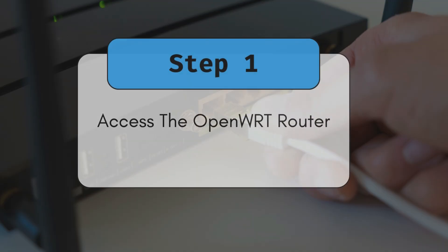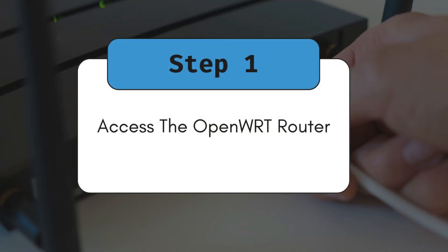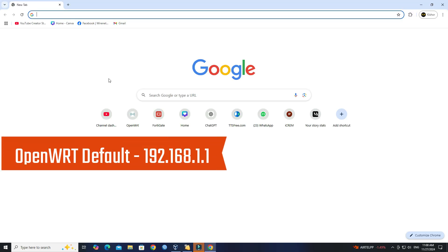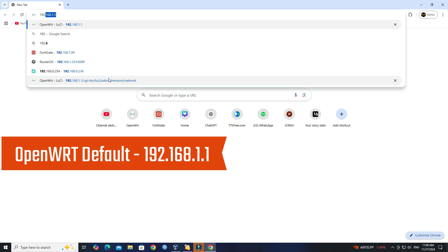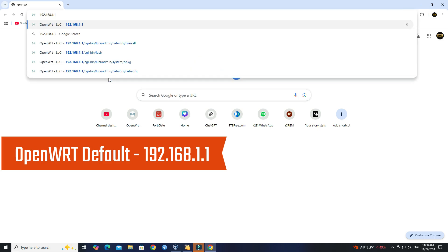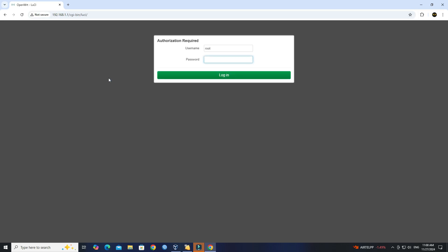Step 1: Access the OpenWRT router. Open a web browser and type the router's IP address in the address bar. Next, log in using your credentials.